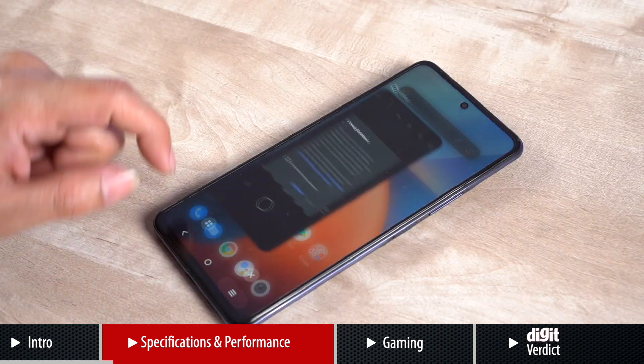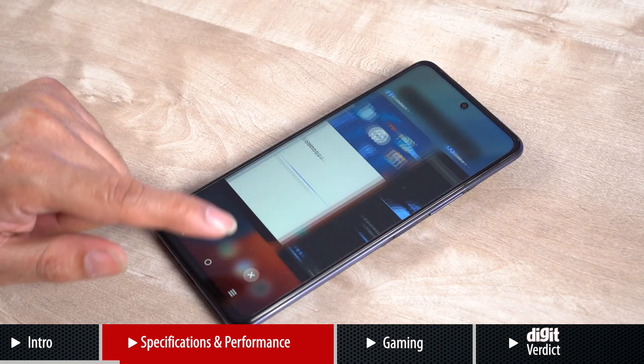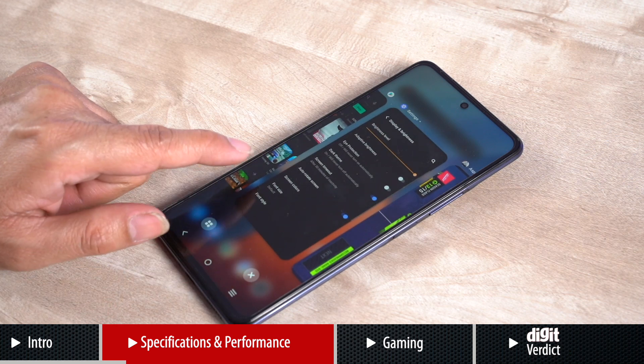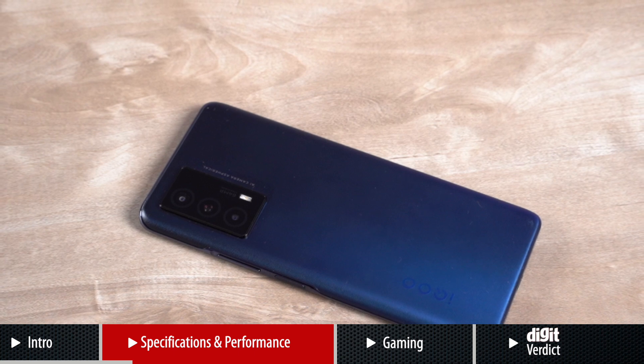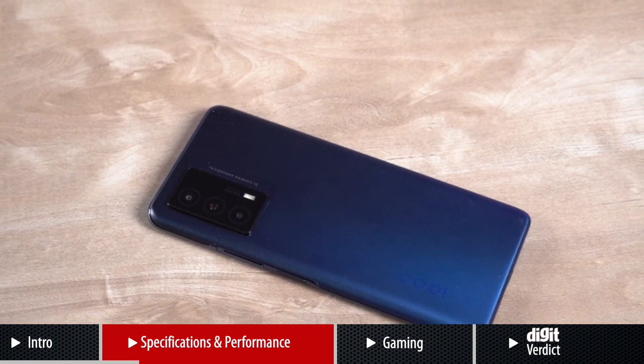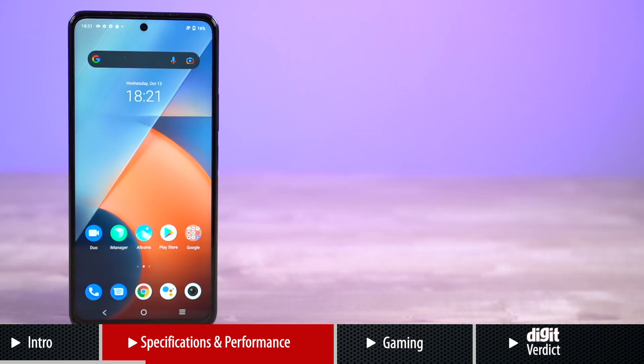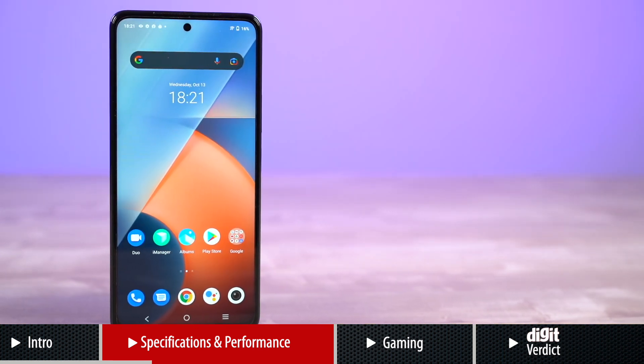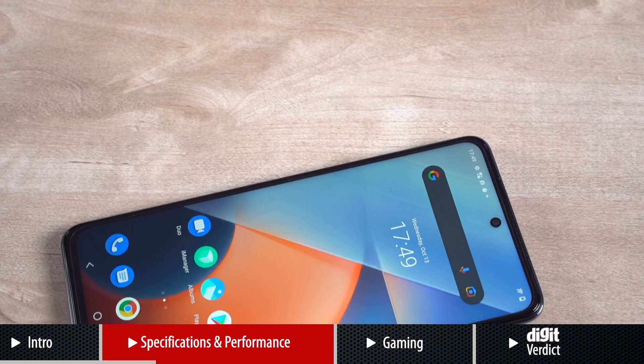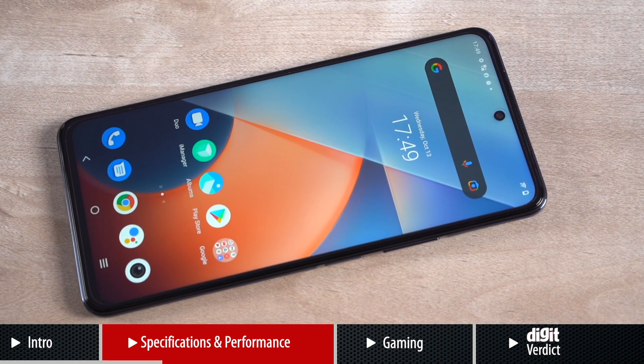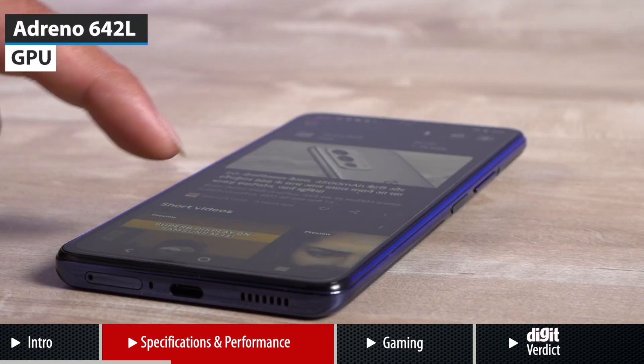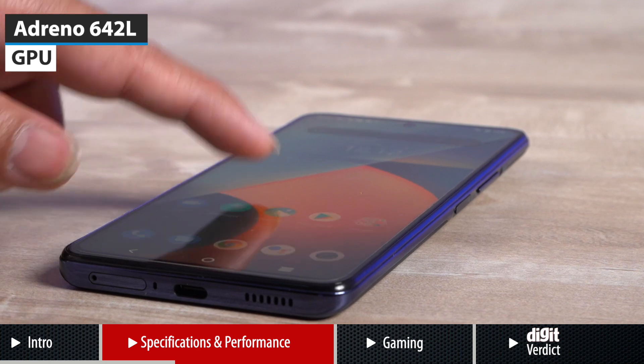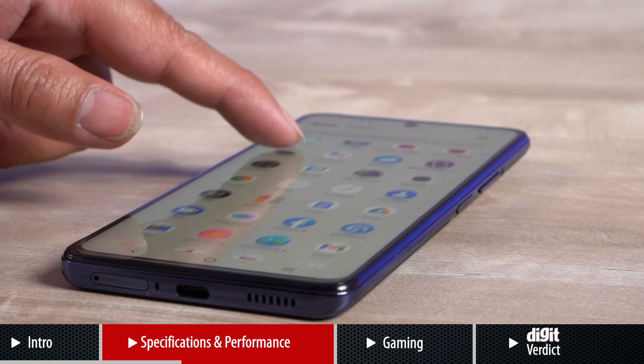At the heart of the phone, we have Qualcomm's latest mid-range offering which has been built using an advanced 6nm fabrication process. The chipset features four A78 prime cores with one of them programmed to hit a peak frequency of up to 2.4 GHz, while the other three are capable of hitting peak frequency of 2.2 GHz. The quad-core CPU also features four A55 cores running at 1.95 GHz. The GPU on board is the Adreno 642L, which also brings support for Qualcomm Snapdragon Elite Gaming.